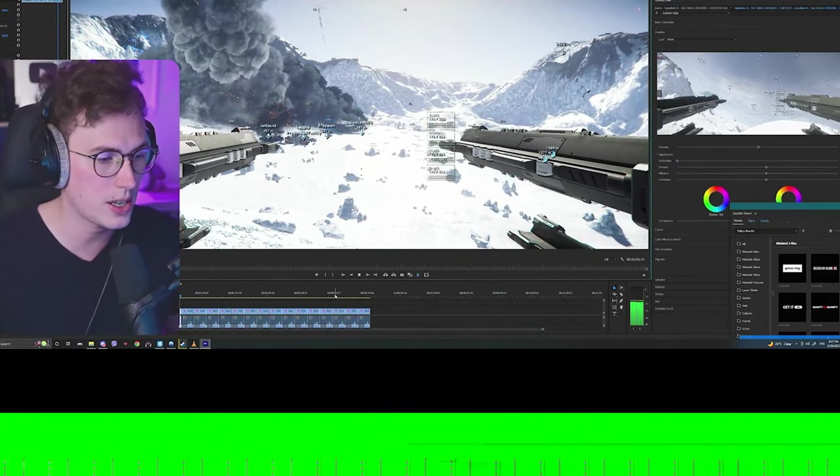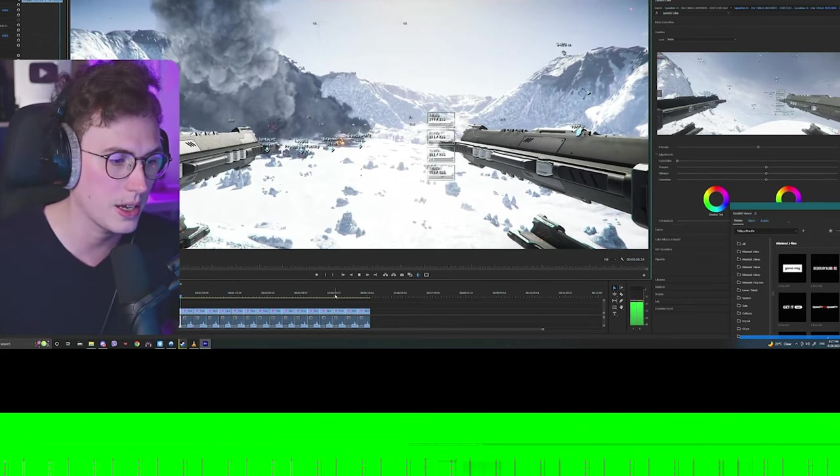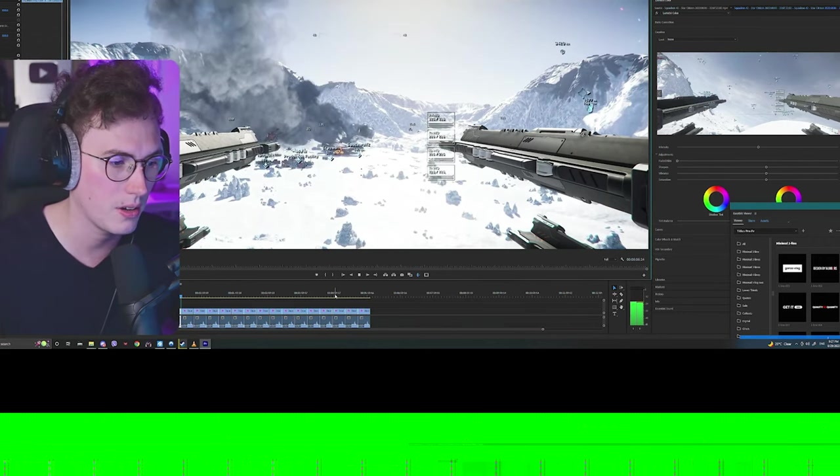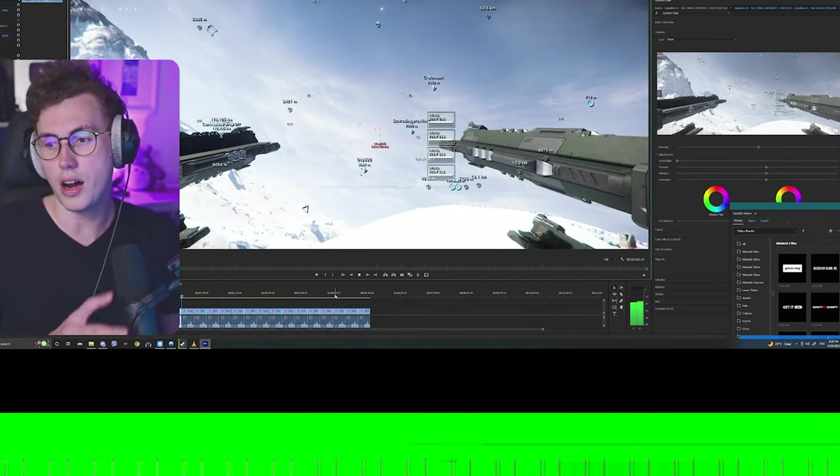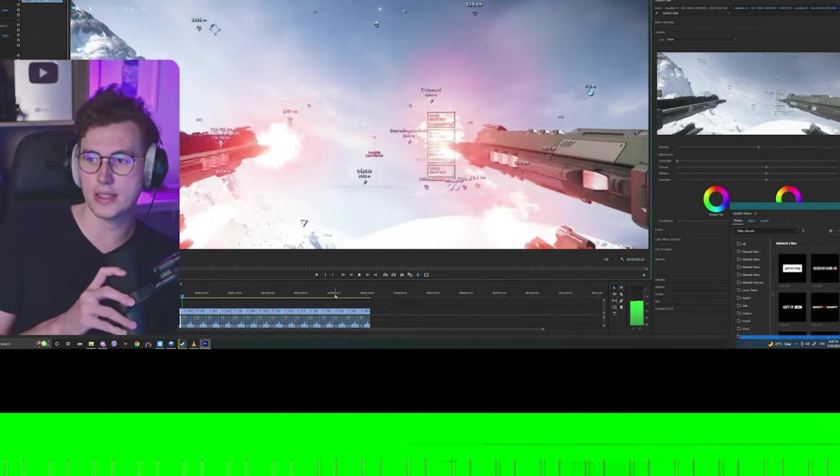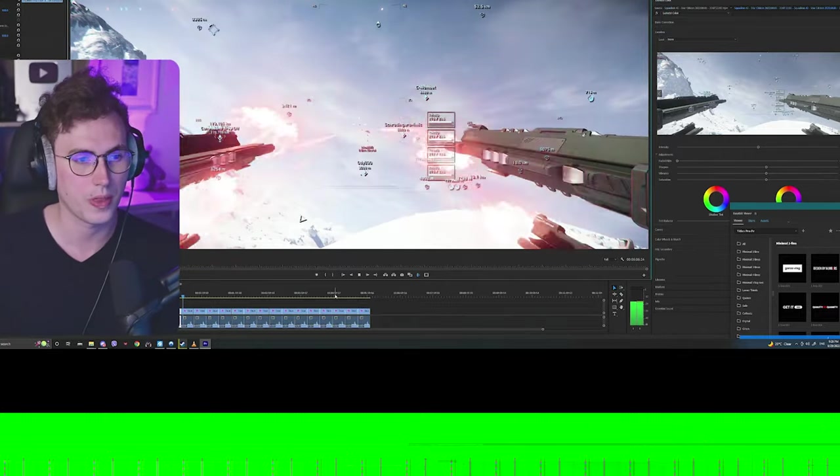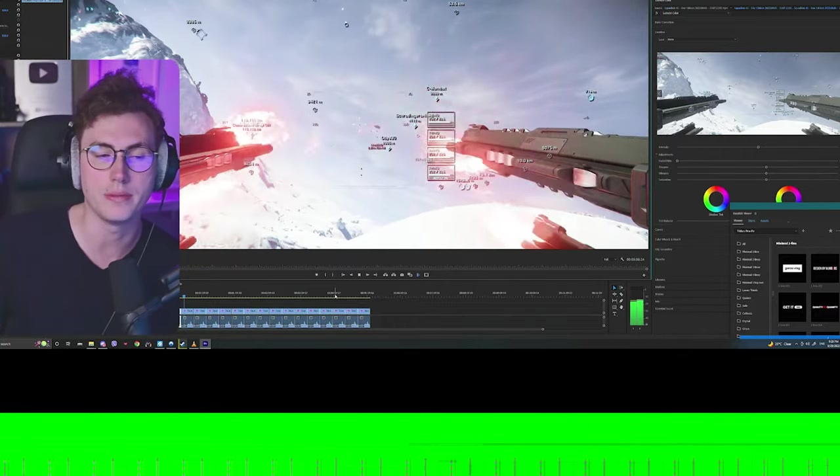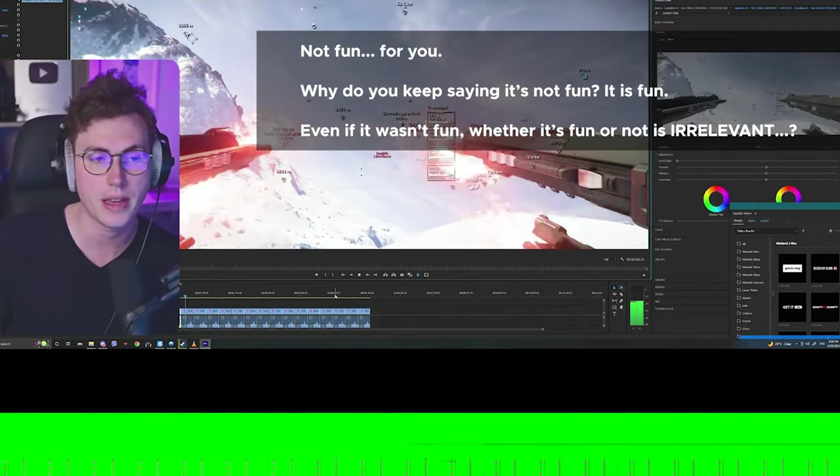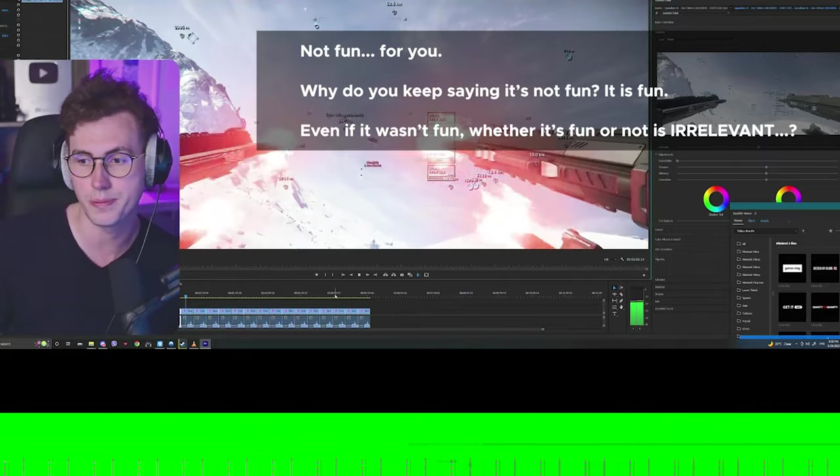If you can catch that, don't worry it's gonna play again. Here it comes again, same clip. So here's the thing: the A2 is not fun. This bombing shit is not fun.